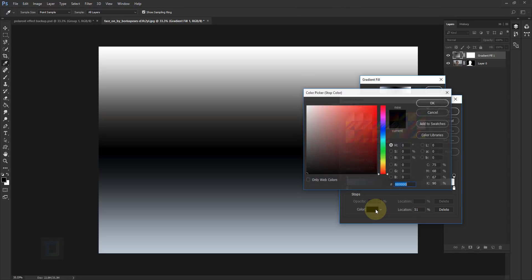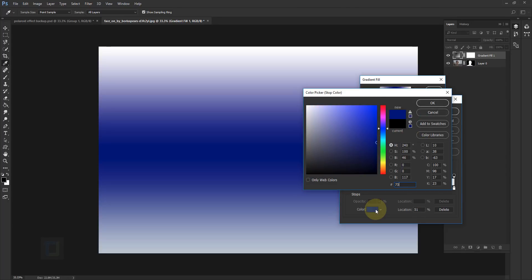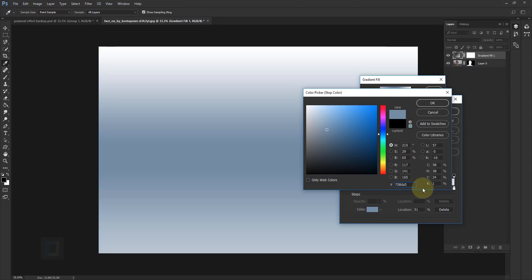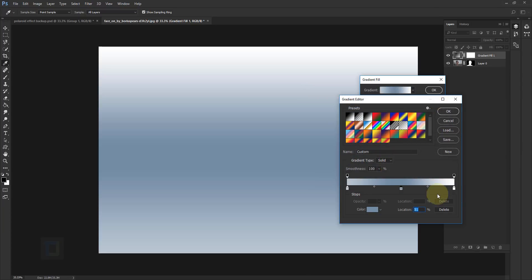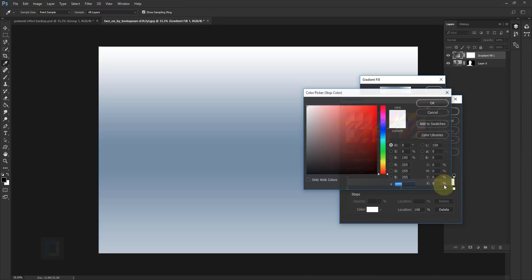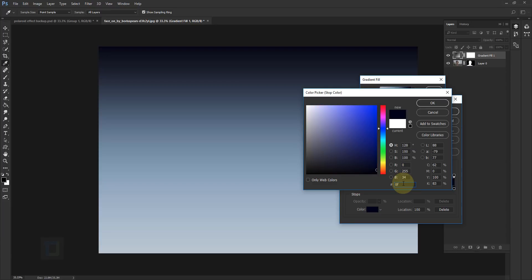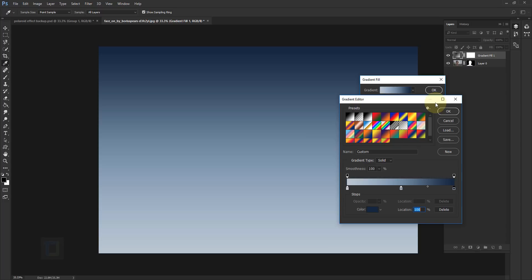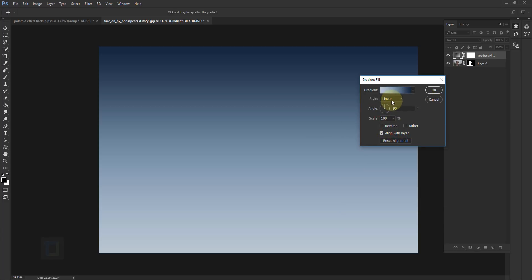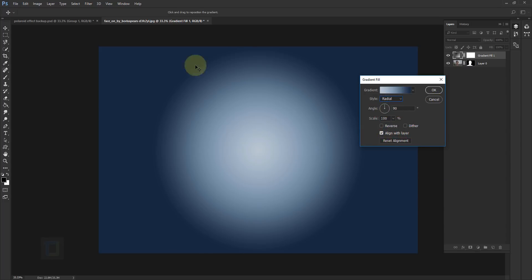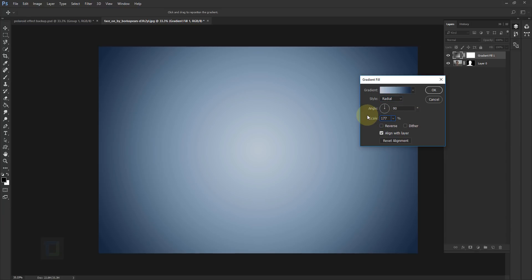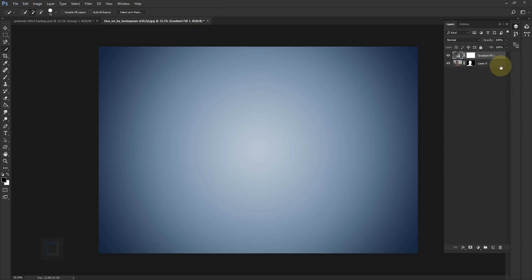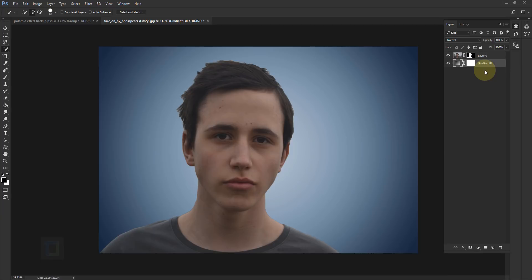Hit OK, then click on the middle color stop and go to its color — it's 758DA5. Hit OK. For the last one, the color is 0F233C, which is basically three different shades of blue. Hit OK twice. In the style, select Radial so the color is circular, and in the scale go and make it 177 so the transition is really soft. Hit OK — the background is ready. Put it under the model layer.